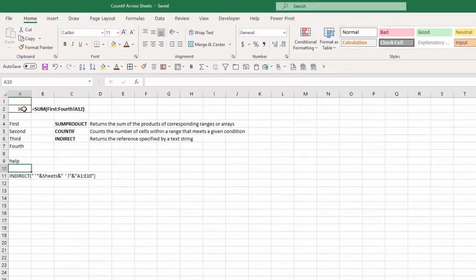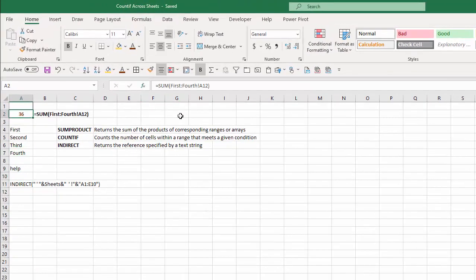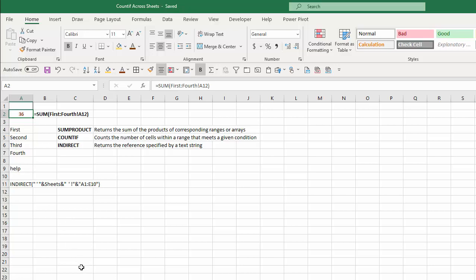On my summary worksheet, I wrote a simple formula using SUM from the first worksheet through the fourth worksheet, exclamation point A12, and that adds up to 36. But that took multiple steps, and if you have a lot of other worksheets and bigger ranges, that could be a little cumbersome. So the question is, how can we accomplish that with just one single formula?